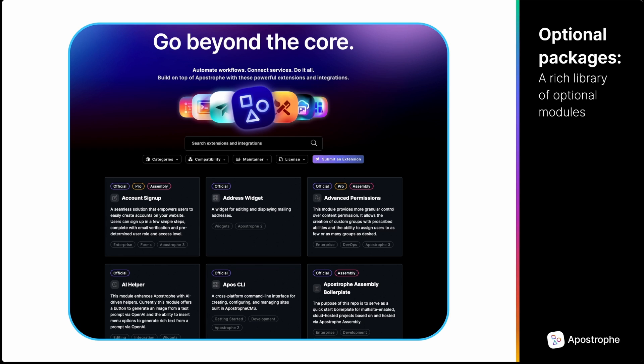Taking advantage of its extensibility, Apostrophe maintains an official library of optional NPM modules. You can learn more about them on our webpage.